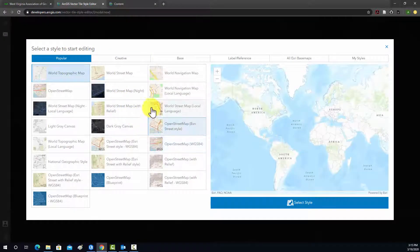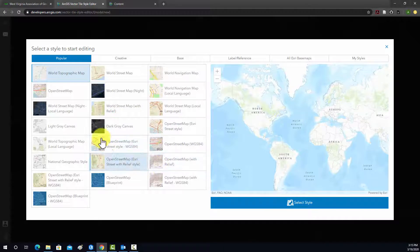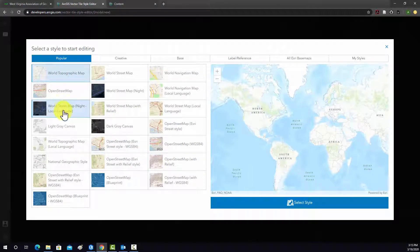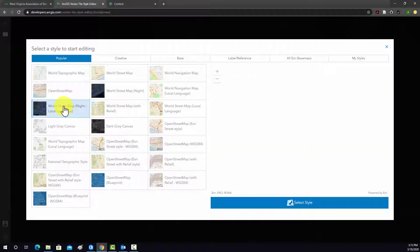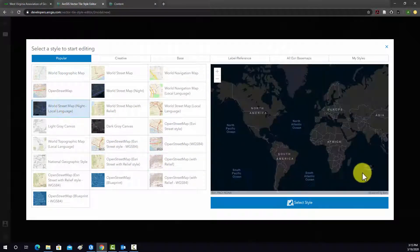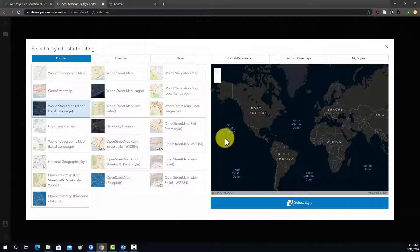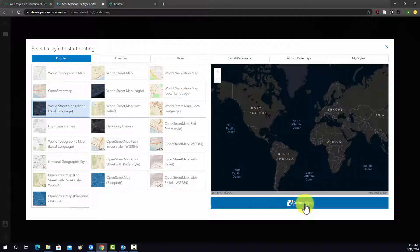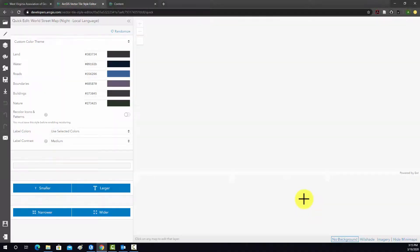So let's see. Let's use this World Street Map Night. Okay, so that loads the original map, and then we can hit Select Style.